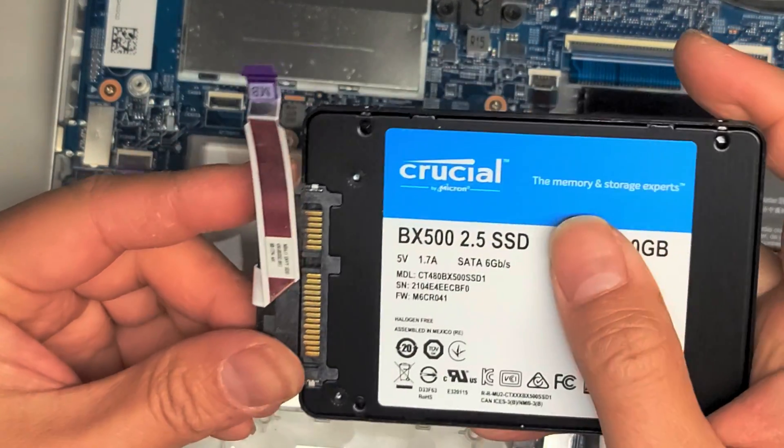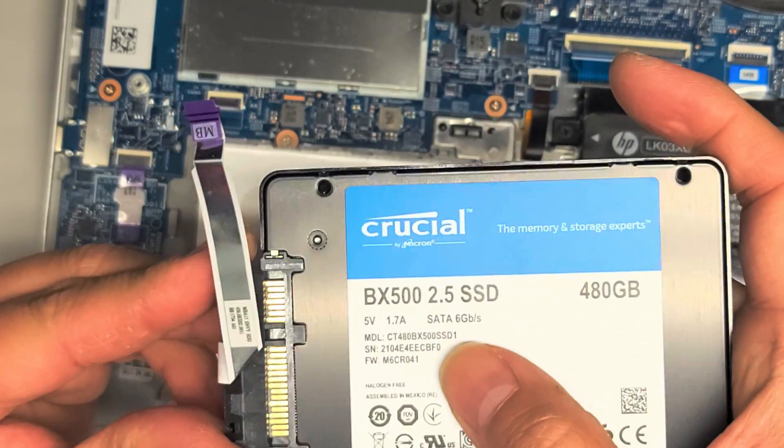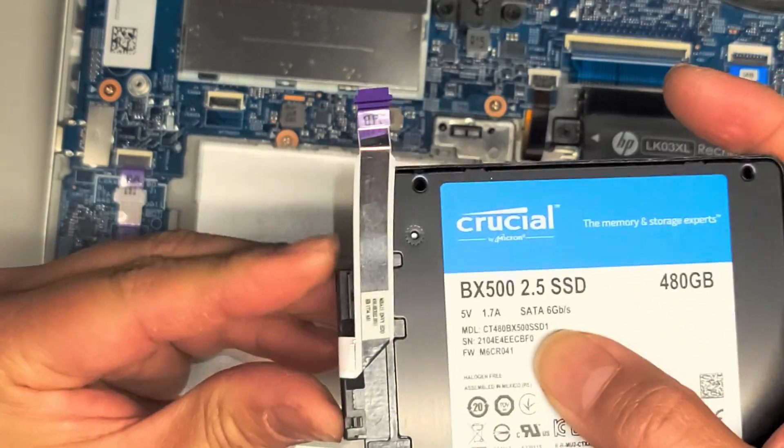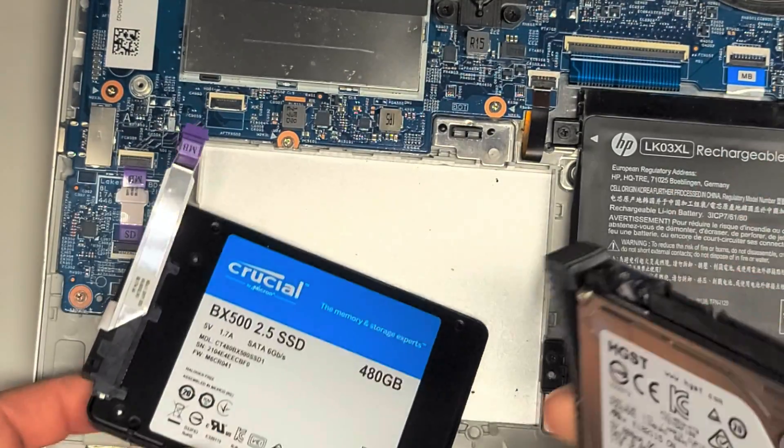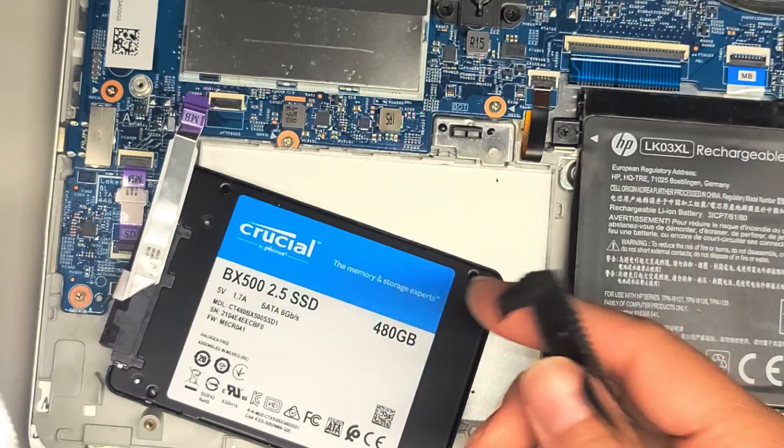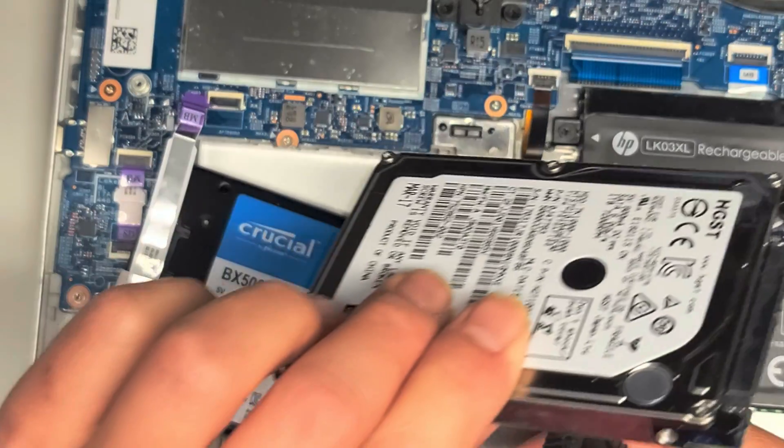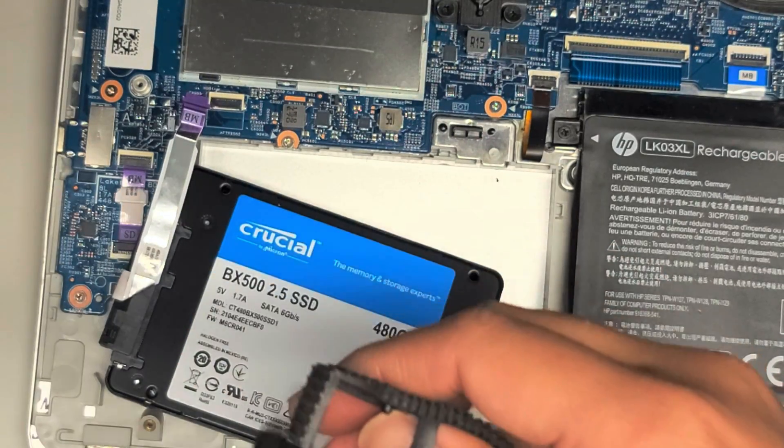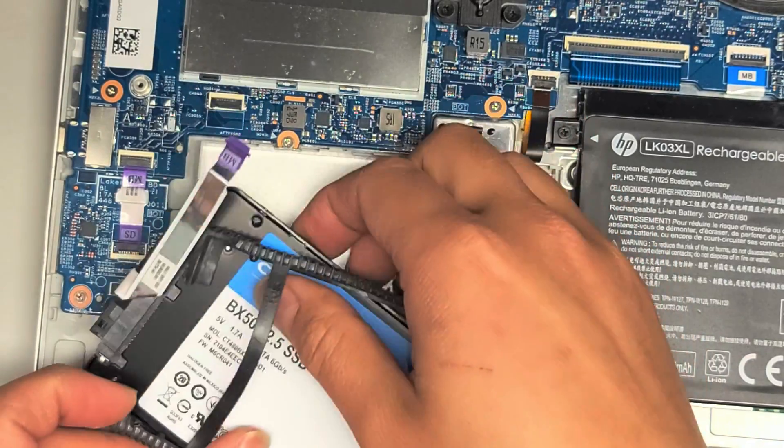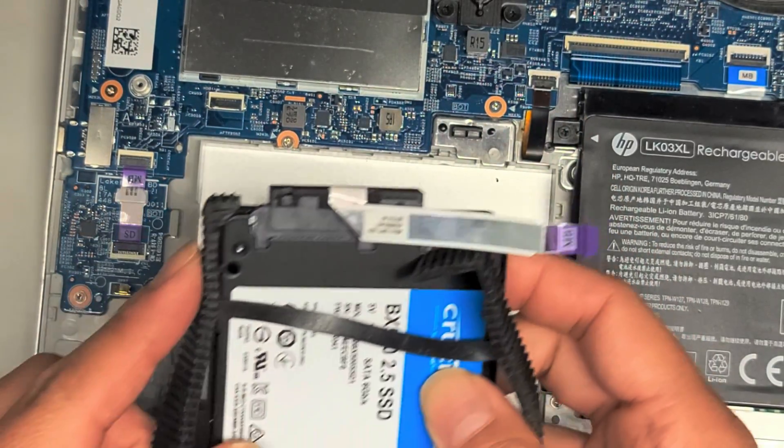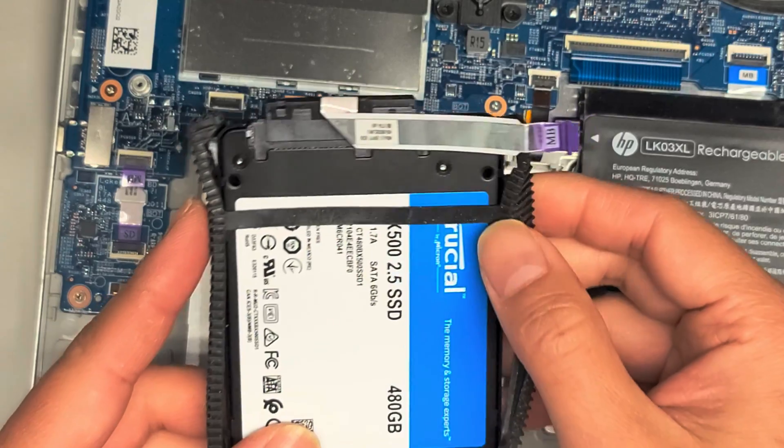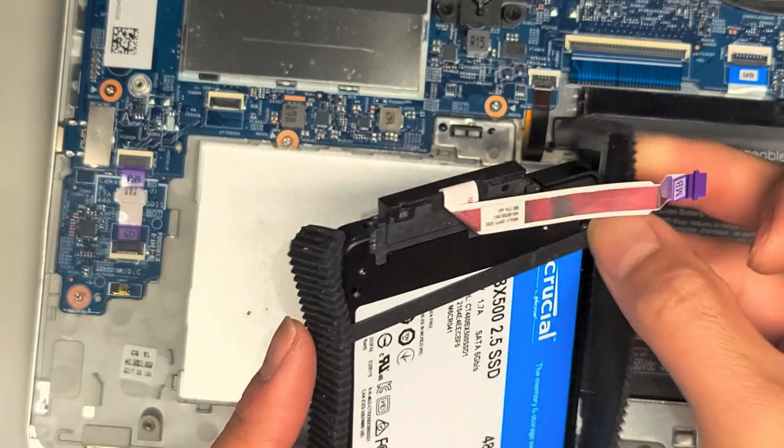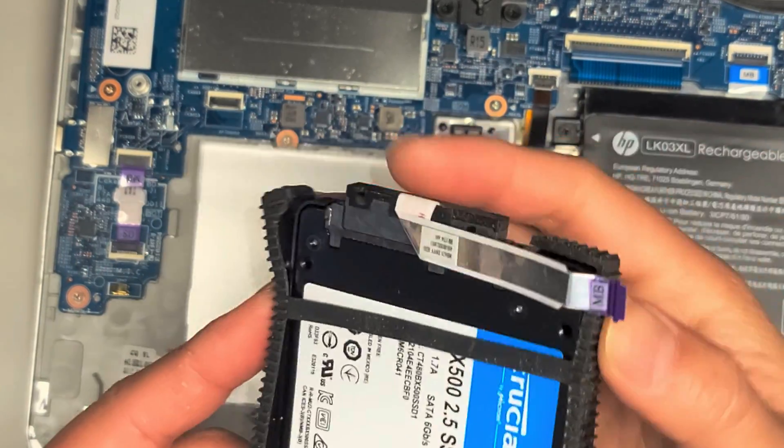Okay. So this is a 480 gig Crucial BX500 SSD. You can use any 2.5 inch SATA hard drive for this. But I would highly recommend SSDs over hard drives. Okay. So we're going to set this aside. We don't need the foil stuff. That old hard drive's broken. So we'll just leave that over there. If they decide to recover the data later, they can.